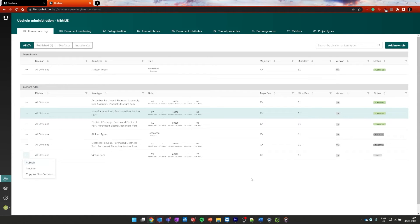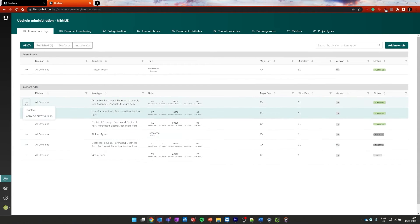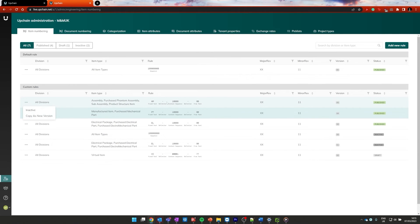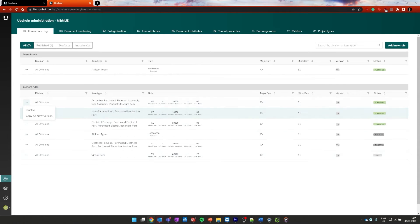Now that is still in its draft state. If I wanted to publish that, I would need to go and click here and publish it. With all of these note that they are version controlled. So if I wanted to create a new version of any of them, I could go and copy as new version. And that would just make the old one inactive, allowing me to modify the new one as draft and then publish it in the same way. This means that you can keep modifying these rules as you go along.